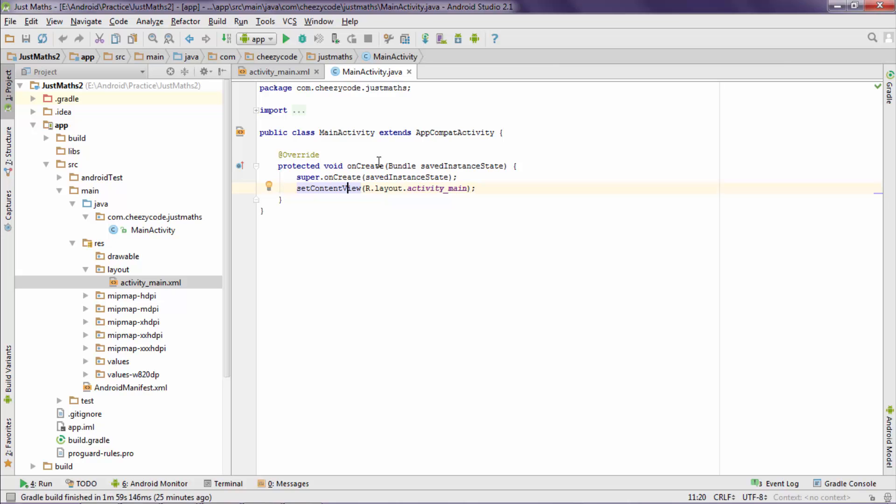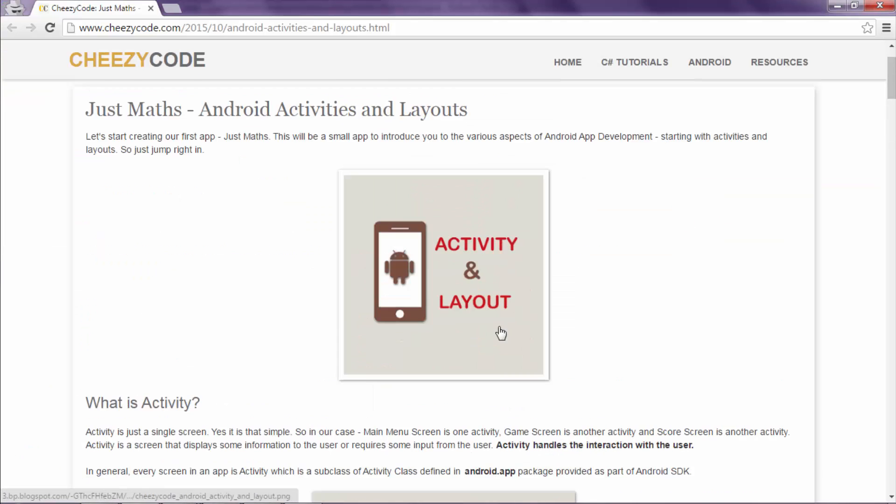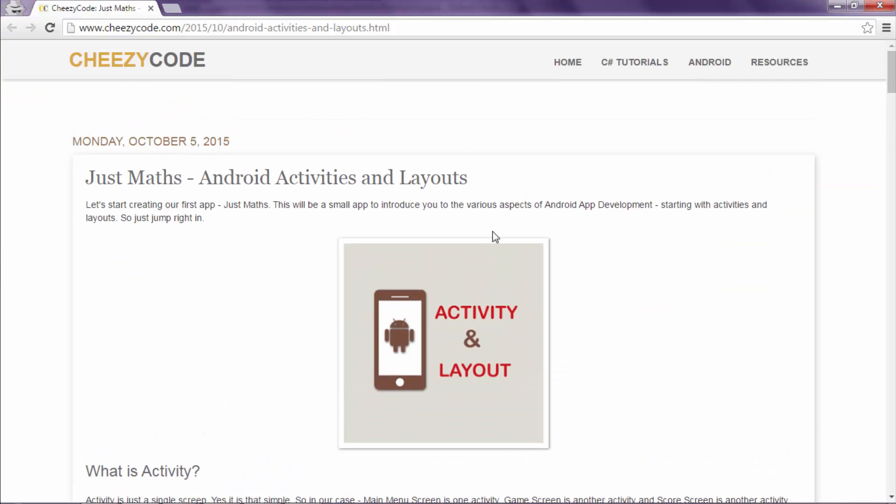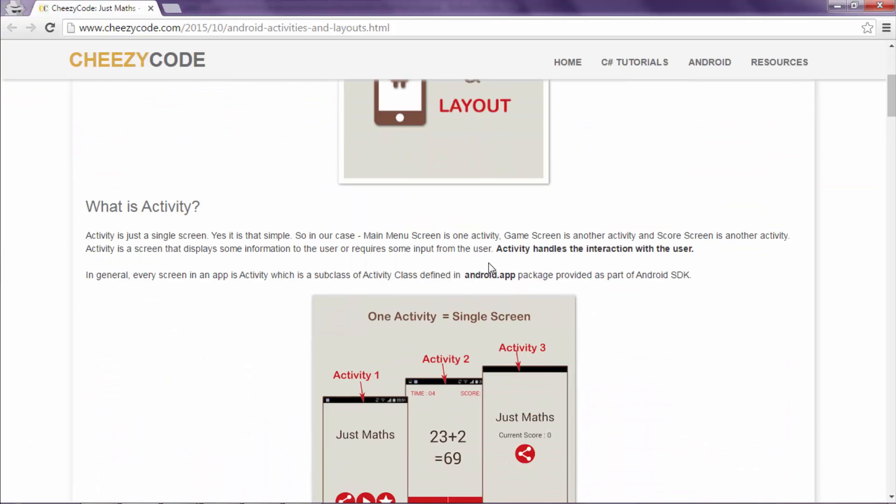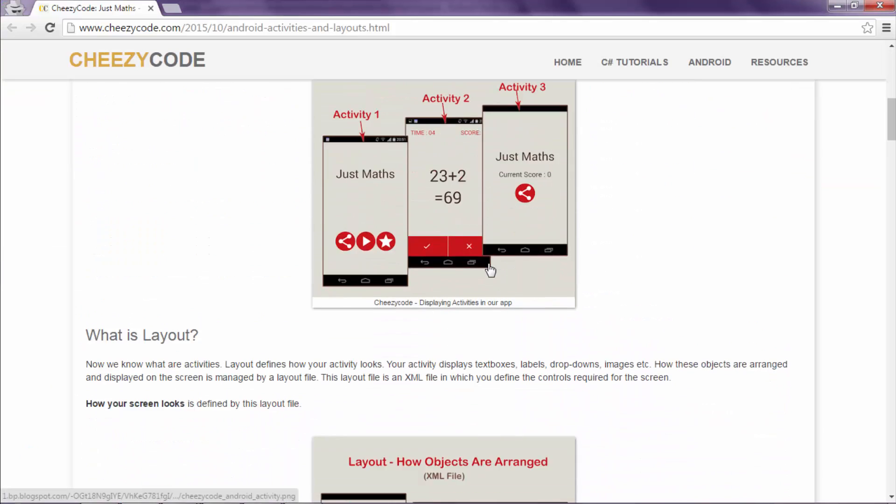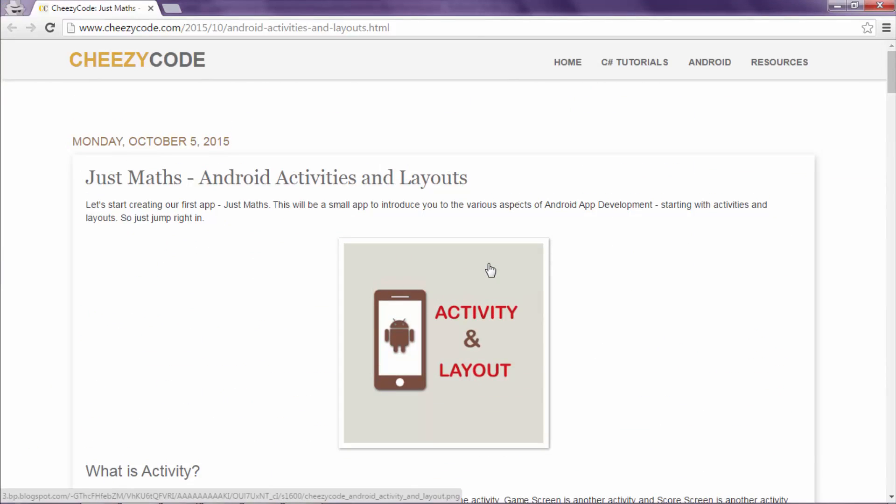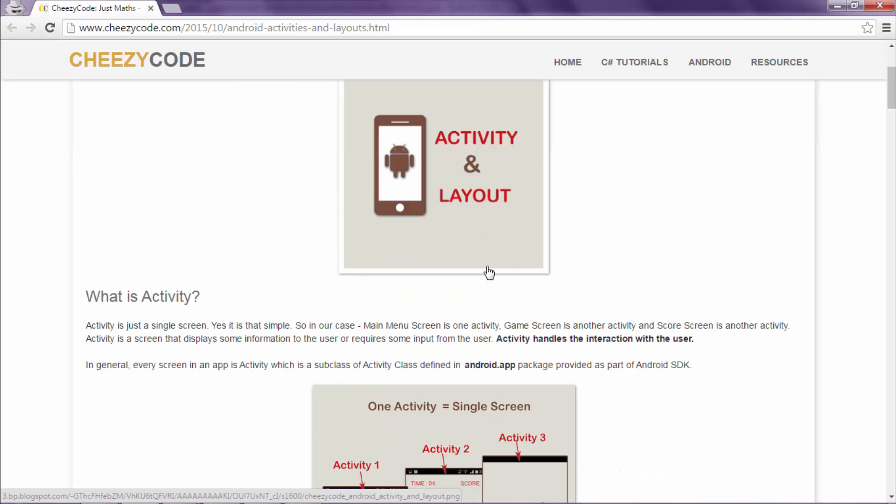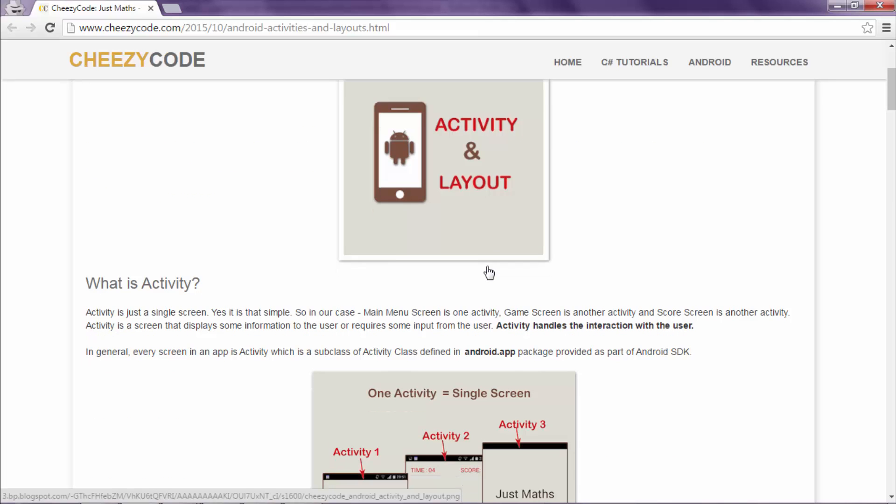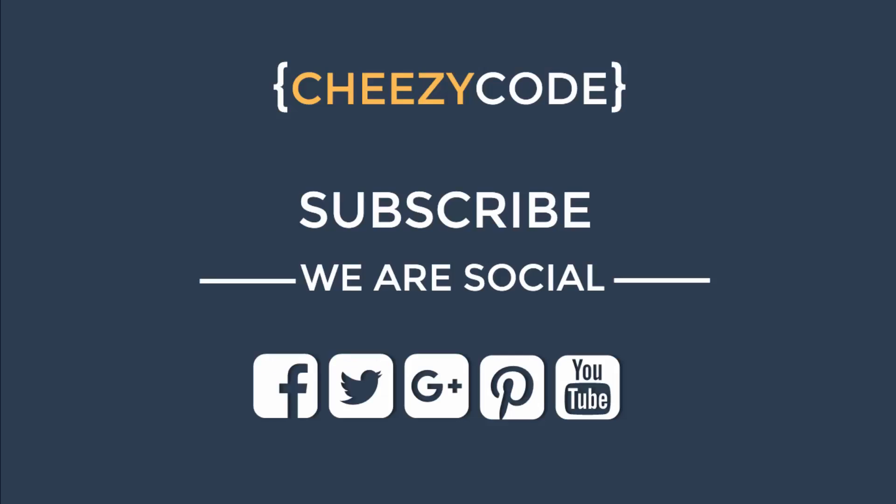So that's how MVC pattern is followed in Android app. For more information, you can visit our site cheesycode.com. There is an article regarding Android activity and layouts. Thanks for watching and subscribe to our channel for more such videos.